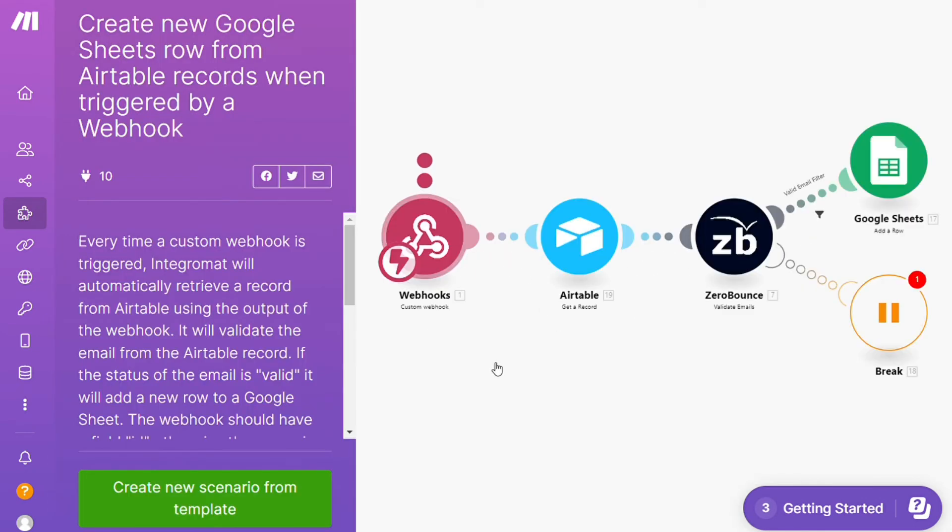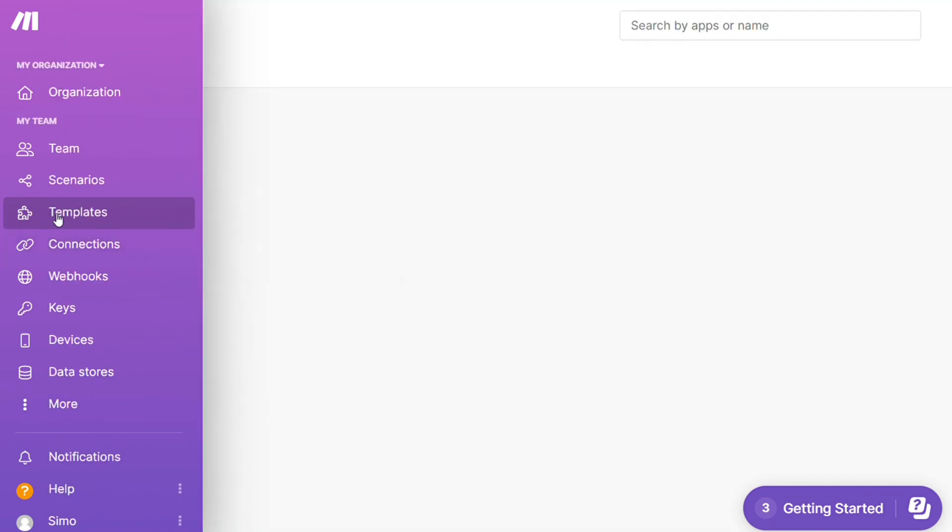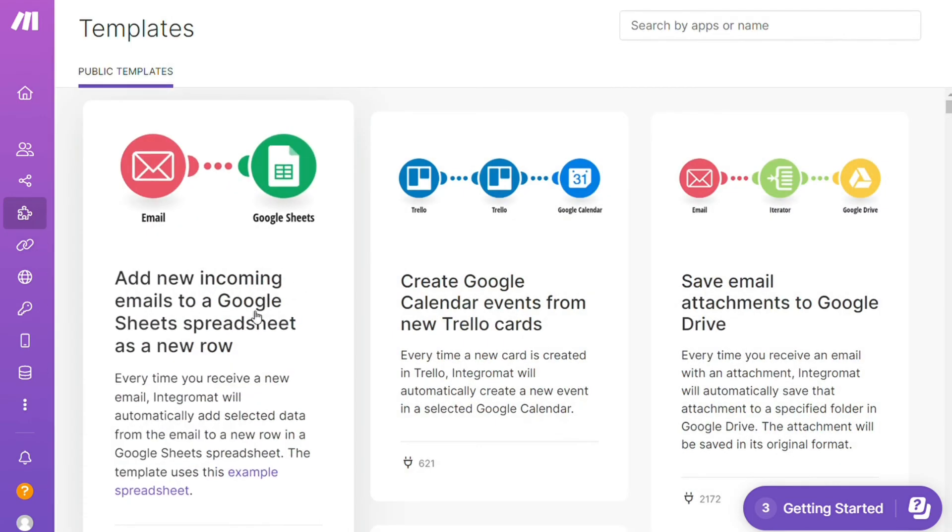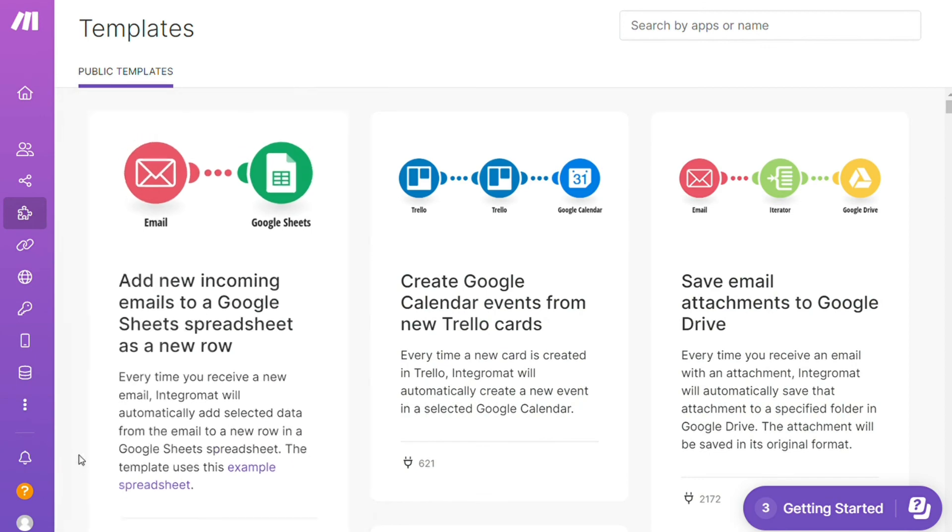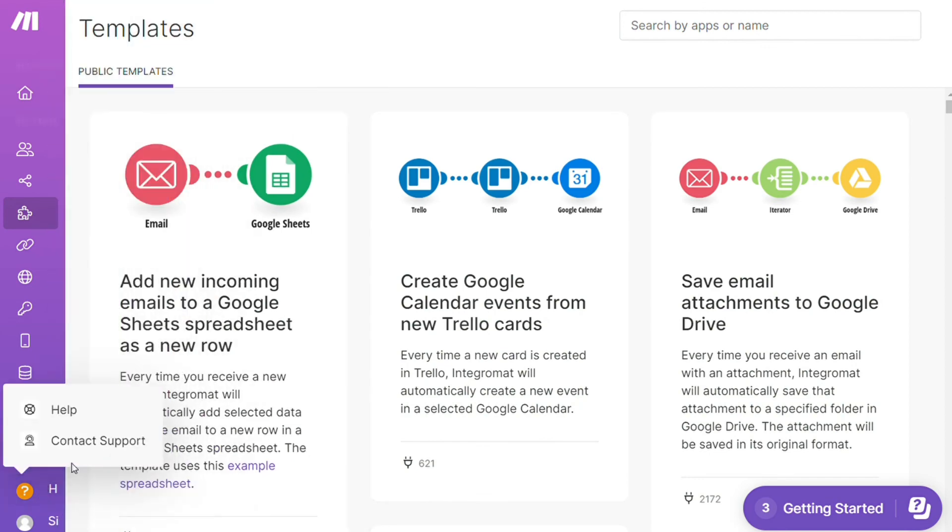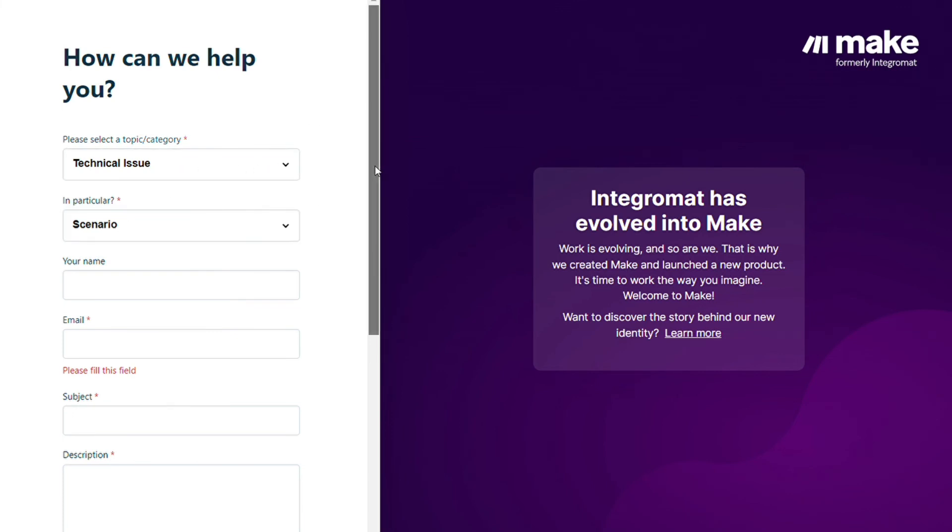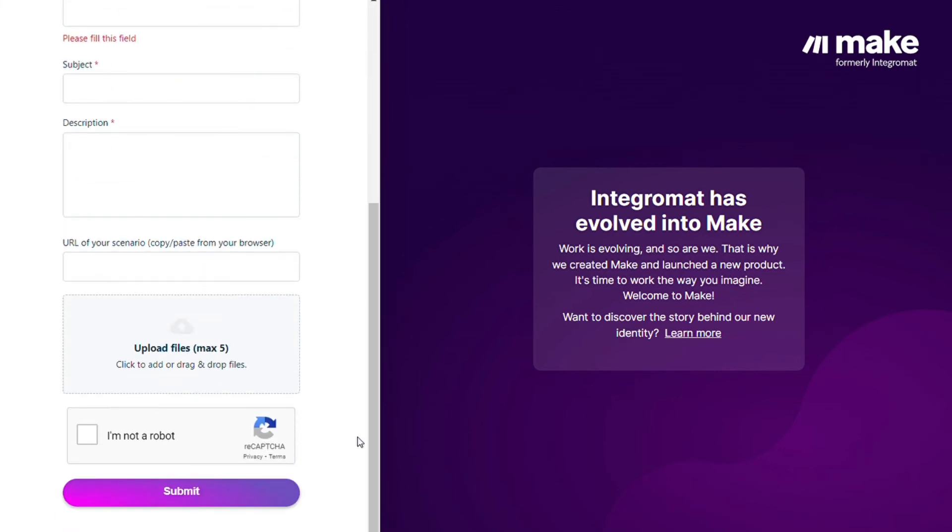And if you create any templates from scratch, you can then save them as templates. Other than that, you can just click Help, Contact Support. Then you can contact the Make customer support with technical issues scenario, and you could paste the URL of your scenario if you need any help from them.